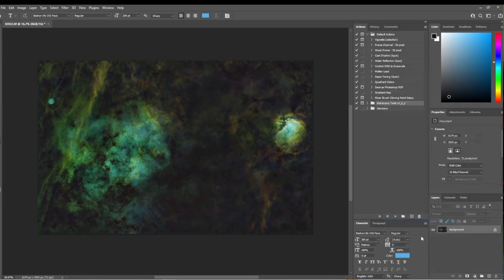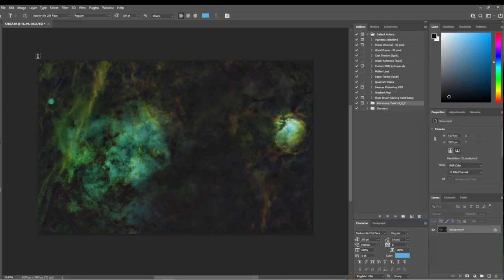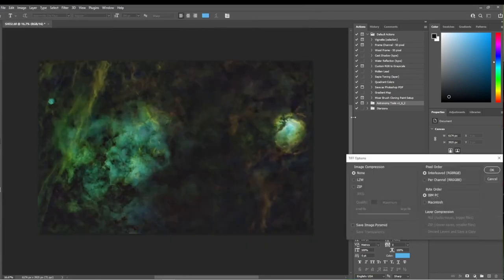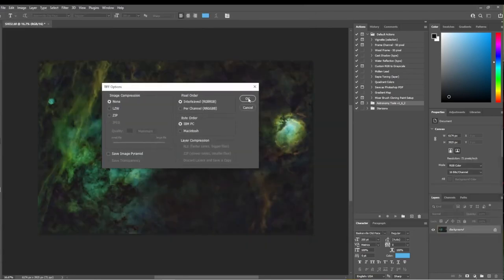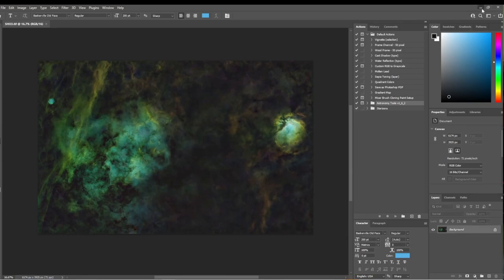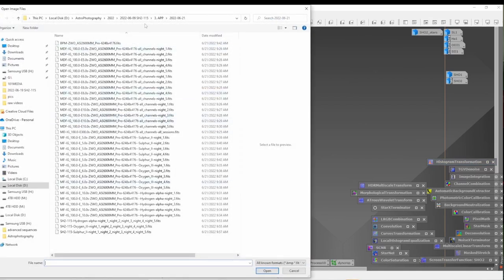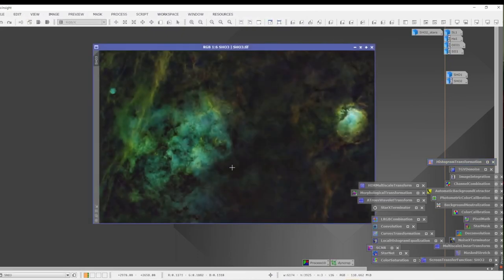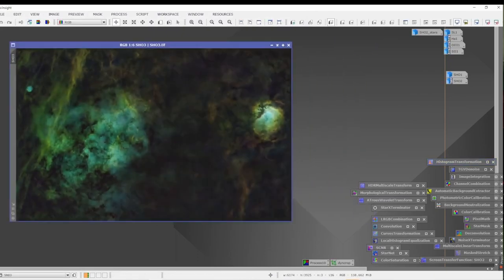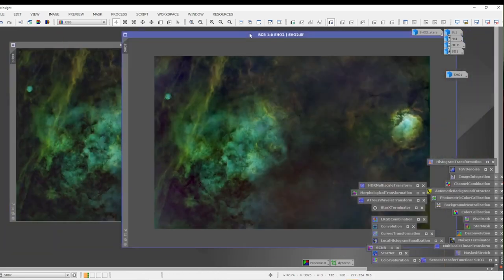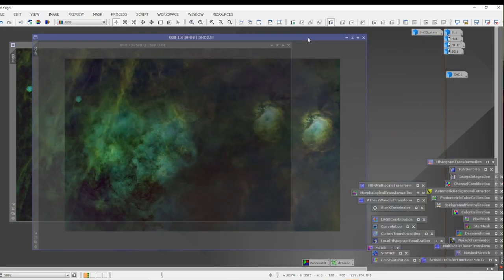I'm going to right-click and say flatten the image — that's literally the only thing I'm doing in Photoshop here. I'll save as SHO3 as a TIFF file, then minimize this screen. Double-click the PixInsight background, go to the PixInsight folder, and grab SHO3. Side by side, you can see these images are drastically different with just such a simple flattening tool.